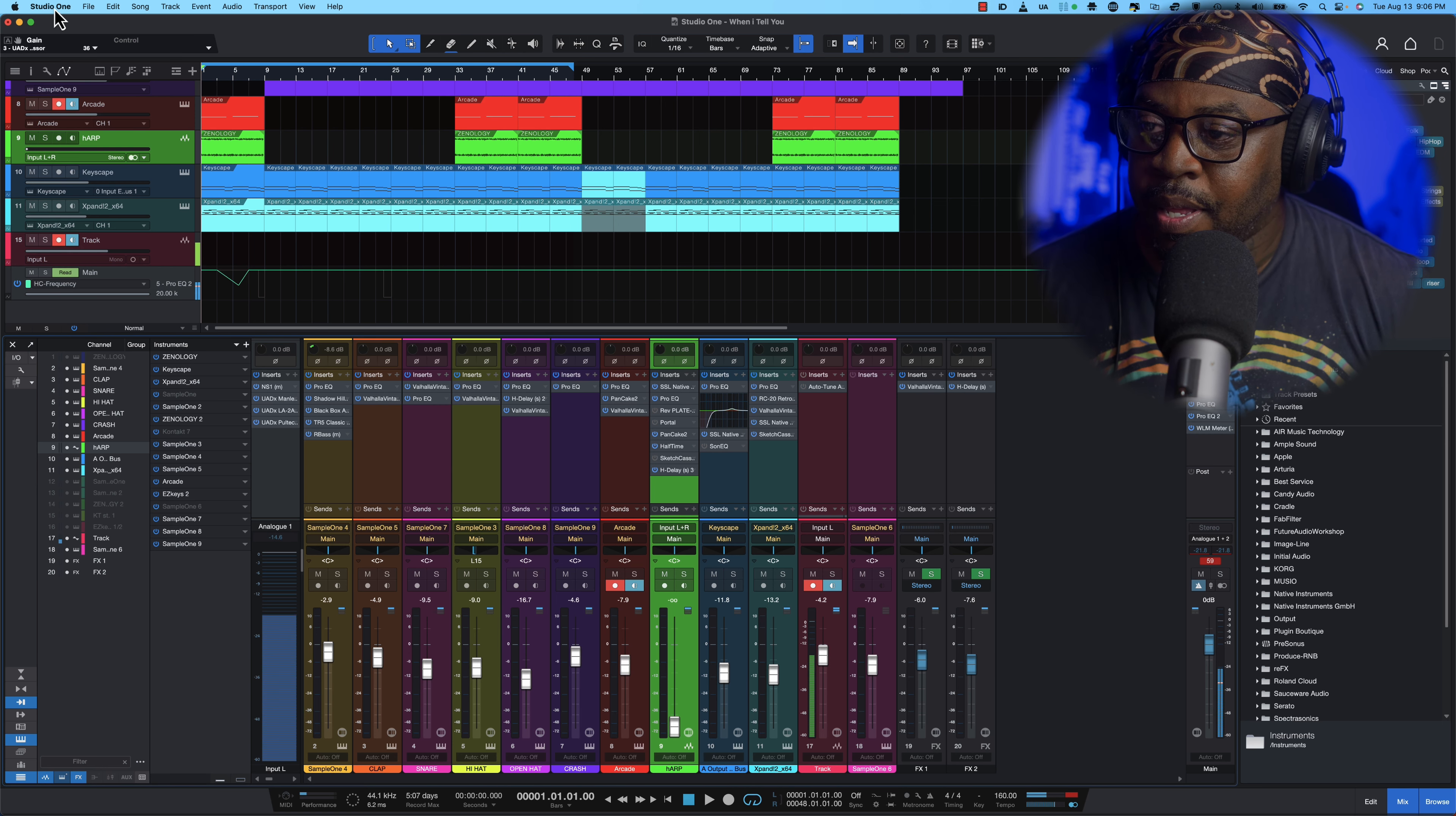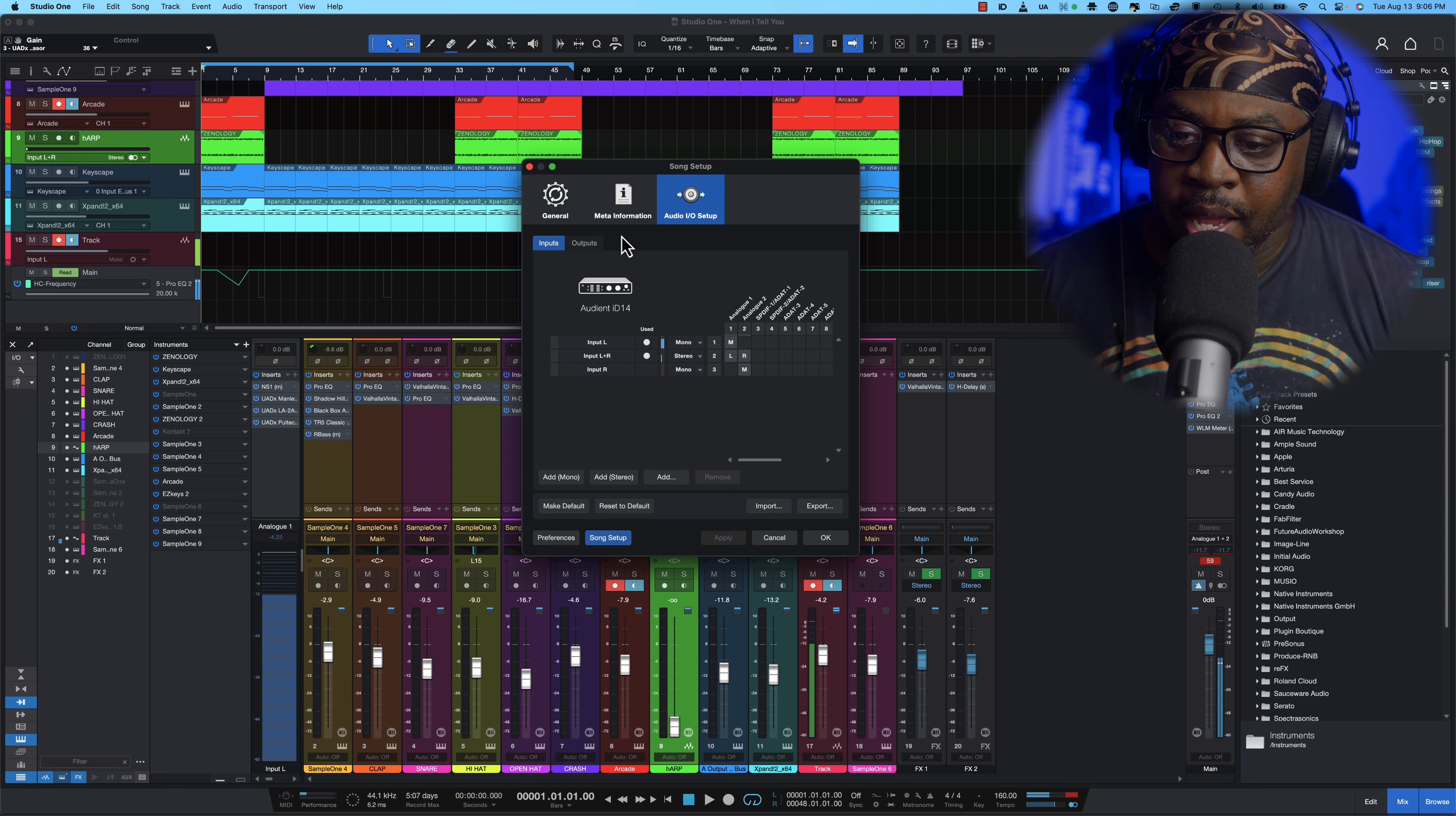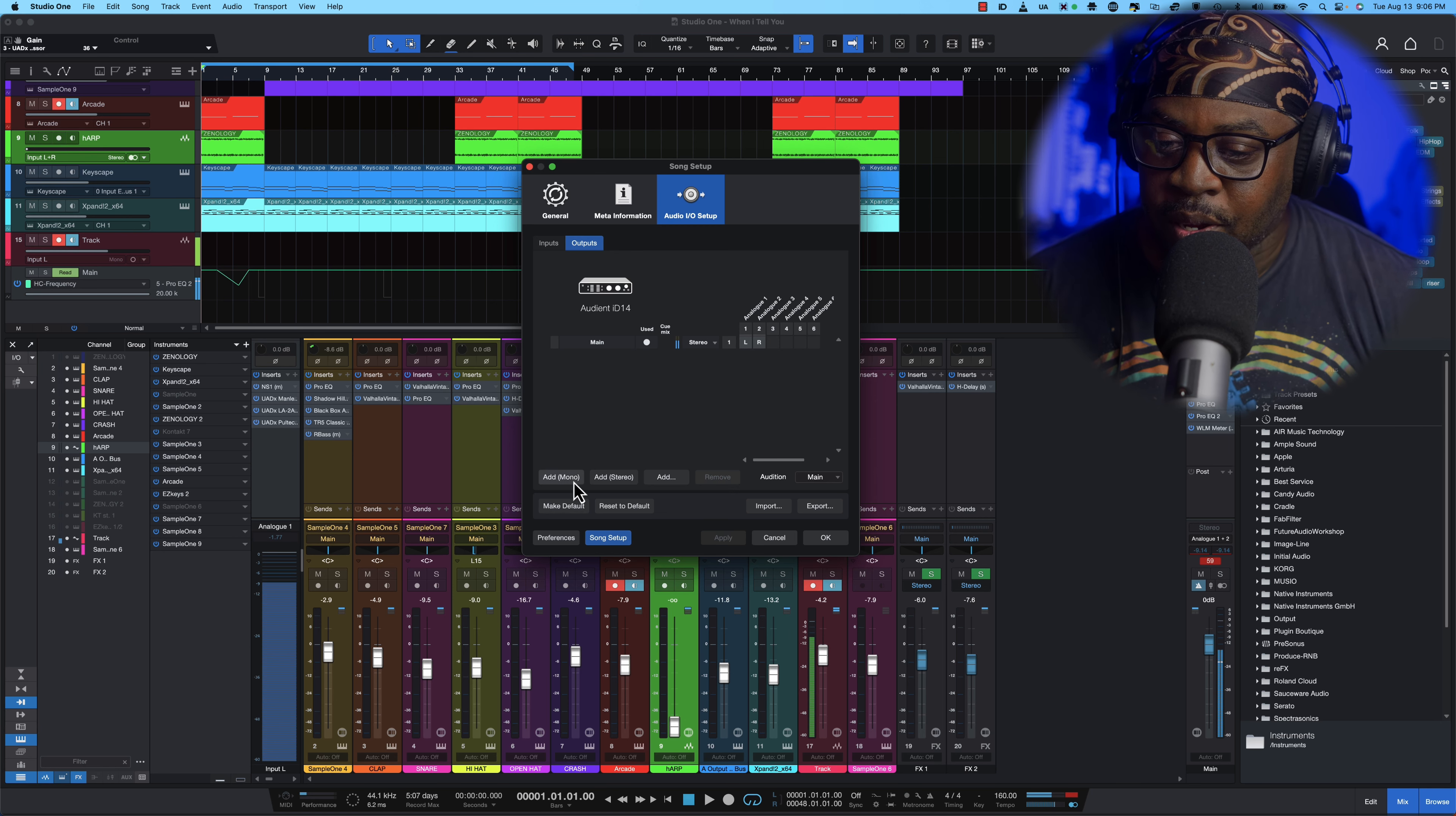Let's go up to Song and then you want to go up to Song Setup, and then from there you want to go to Audio I/O and then you want to go to Outputs. Now what you're going to do is you're going to create a new output.